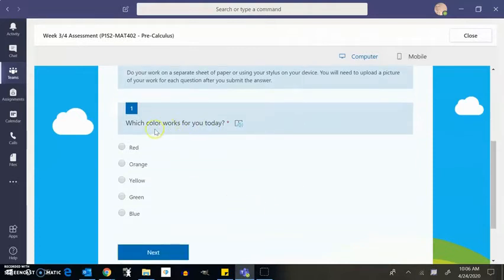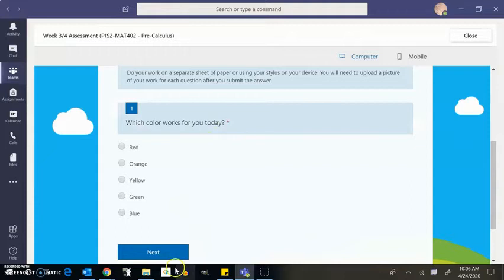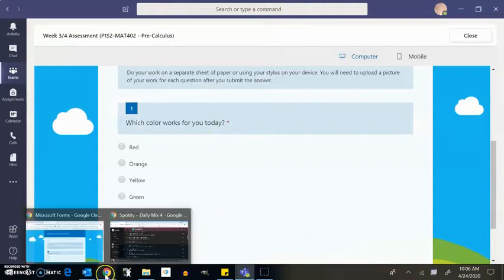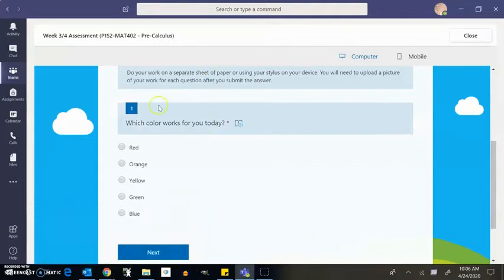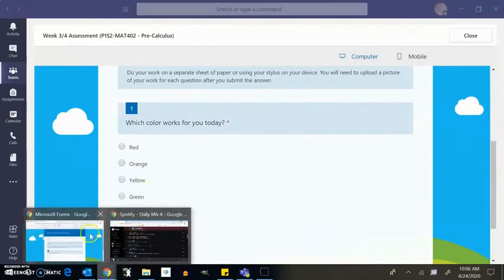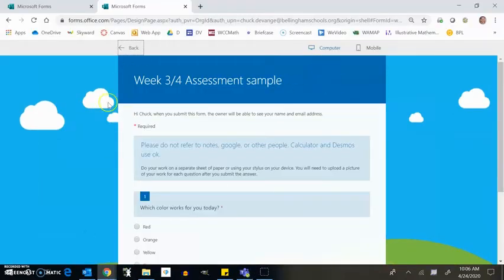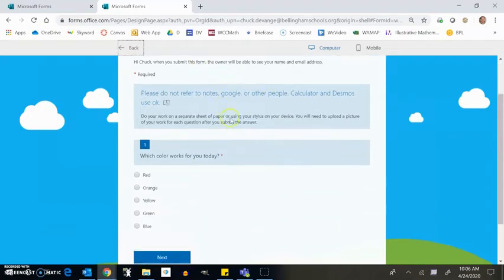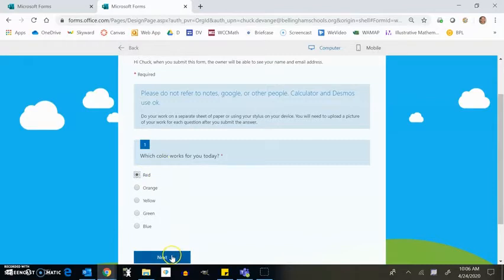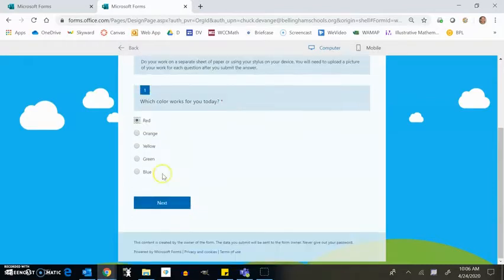And notice the first question is which color works for you today? So I'm just going to switch screens real quick. You would take it here. But I just have a little dummy version of it. So it looks something like this. You're taking it. Which color works for you today? I don't know. I feel like it's a red day. This is a required question. You need to answer it.